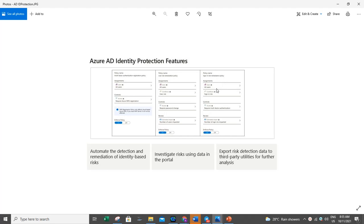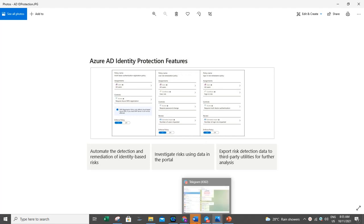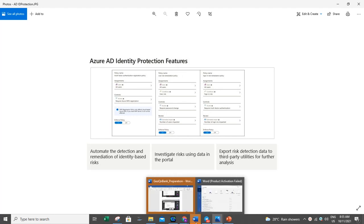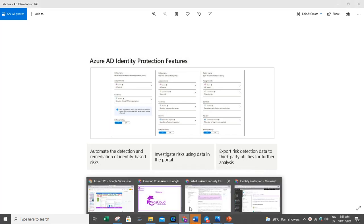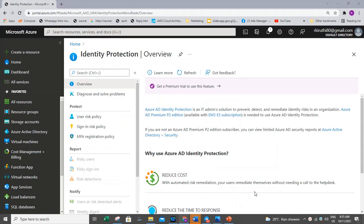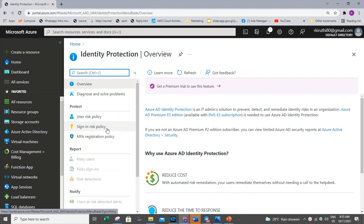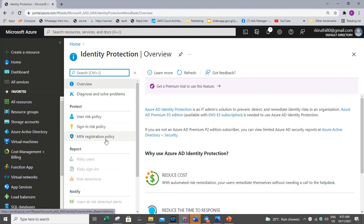Azure AD provides the identity protection service with three different policies that administrators can choose to enable. If you go here in the portal, you can see user risk policy, sign-in risk policy, and multi-factor registration policy.